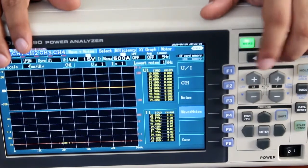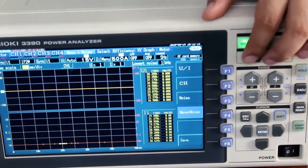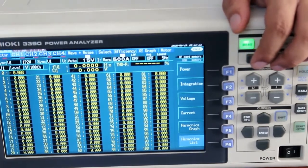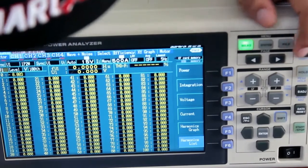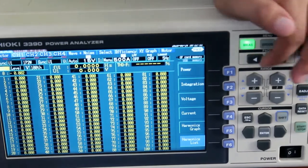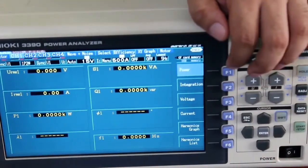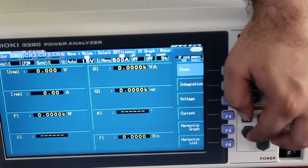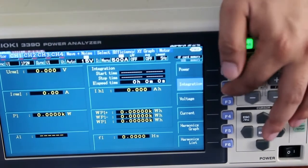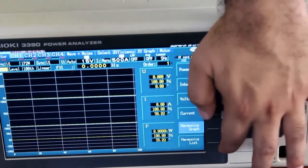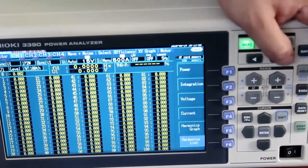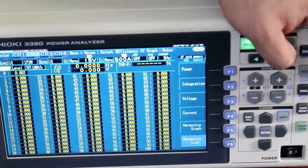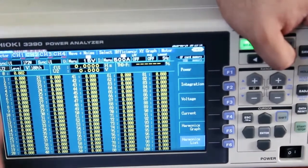Press the key and then the page toggle key to get to the measurement screen. The first screen shows channel one parameters, including phase-wise parameters. Pressing F1 brings up power parameters, and navigation keys let you select specific items. Integration, voltage, current, harmonic graph, and harmonic list can be seen here. Pressing the page key toggles to the next phase and so on. Basic parameters like frequency and selected ranges are also shown.